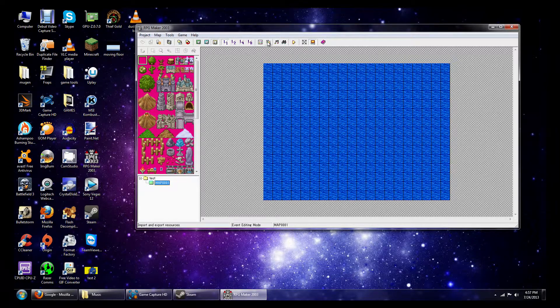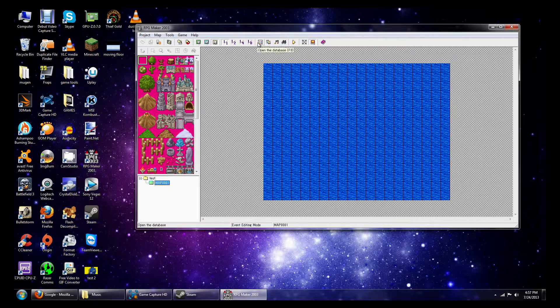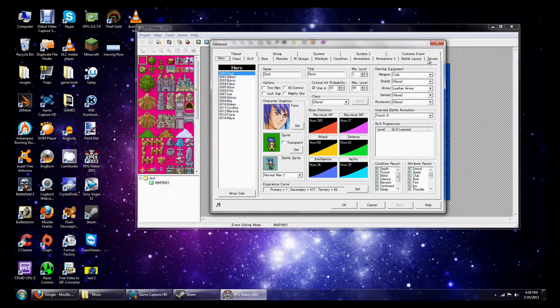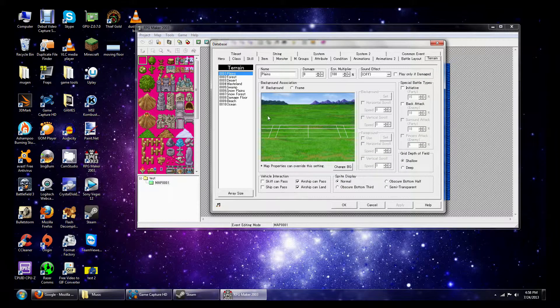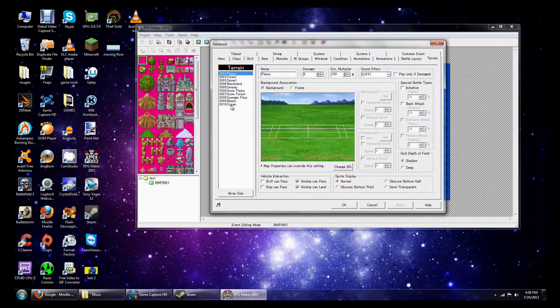Alright, so next we're going to go to the Database. Next we're going to go to the Terrain.